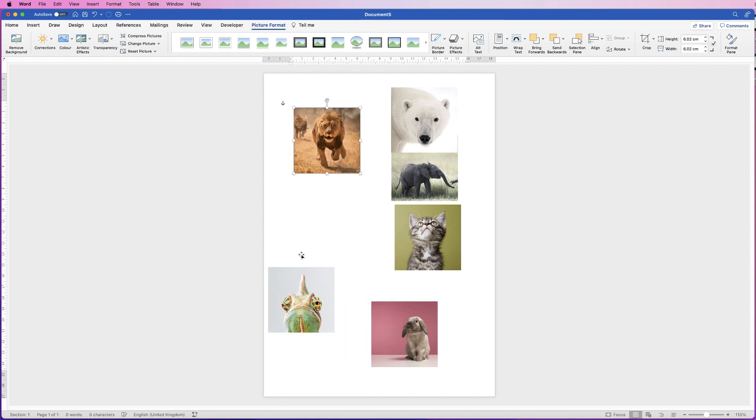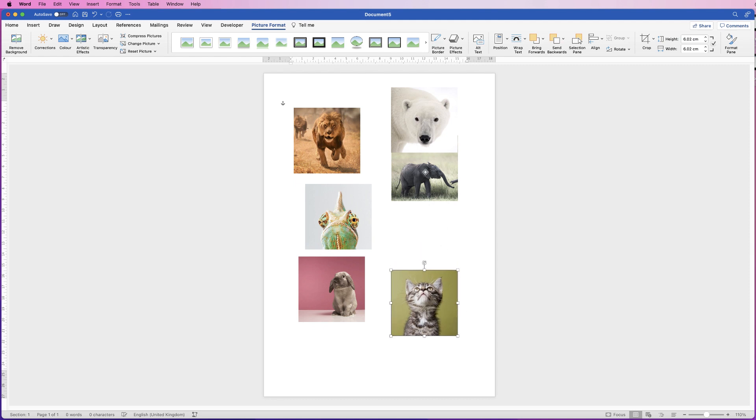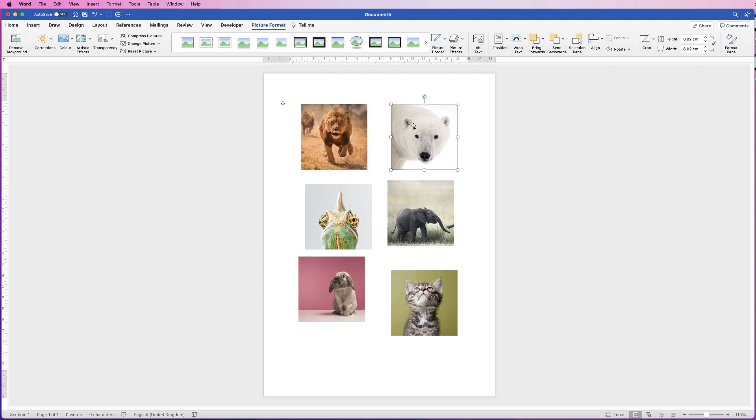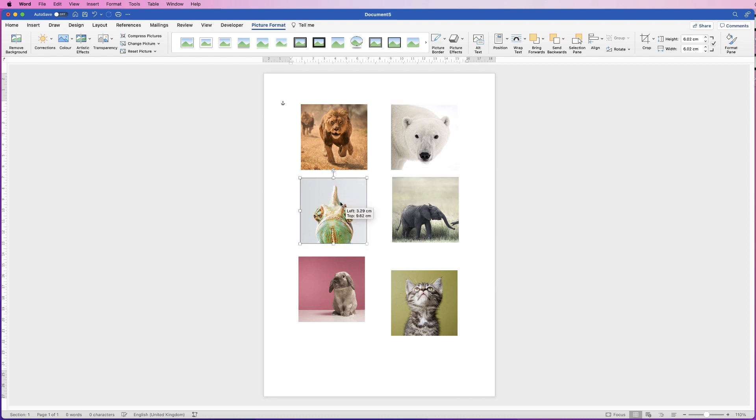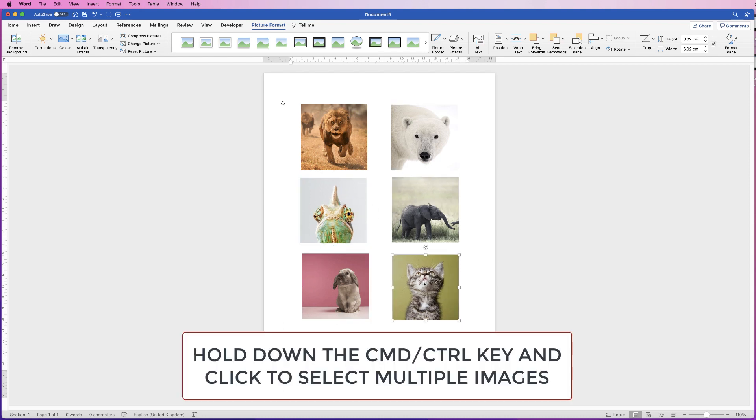And now they're all exactly the same size, you might want to think, well, how am I going to line all these up so they're absolutely perfect, very simple and easy to do. All we're going to do is roughly line them up.